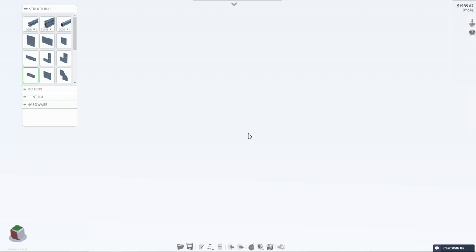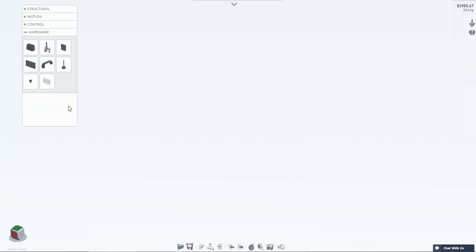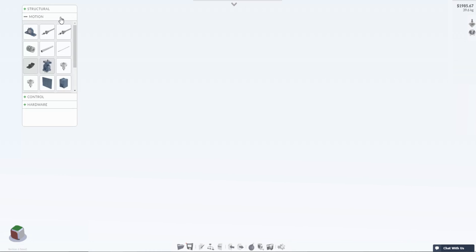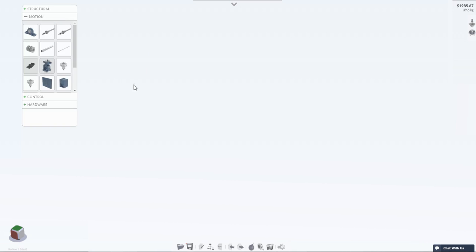Once you're in the machine builder use the part selector menu on the left hand side where you'll find all the parts we currently offer. In the part selector you can hover over any part to quickly see its full name, price, and compatibility.